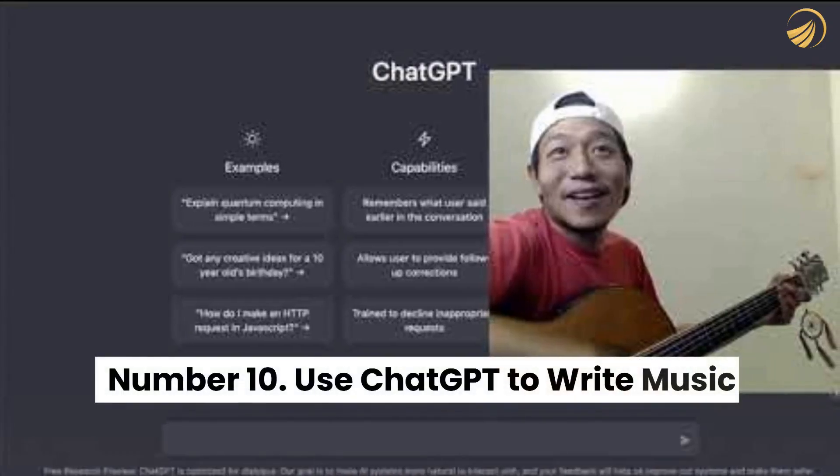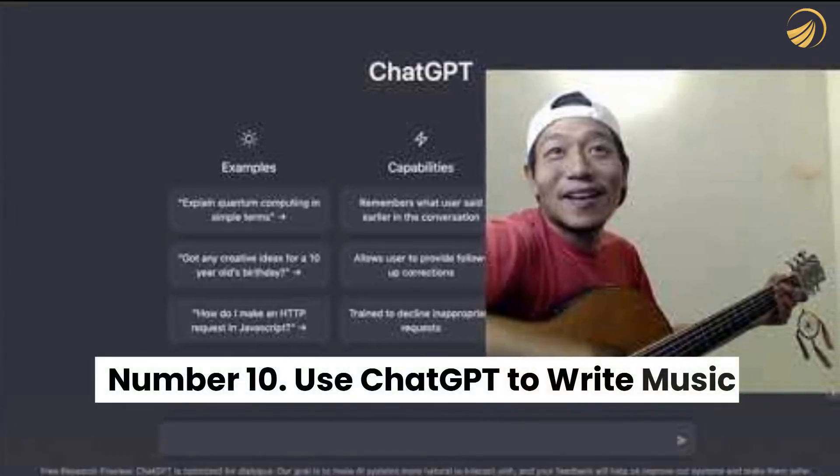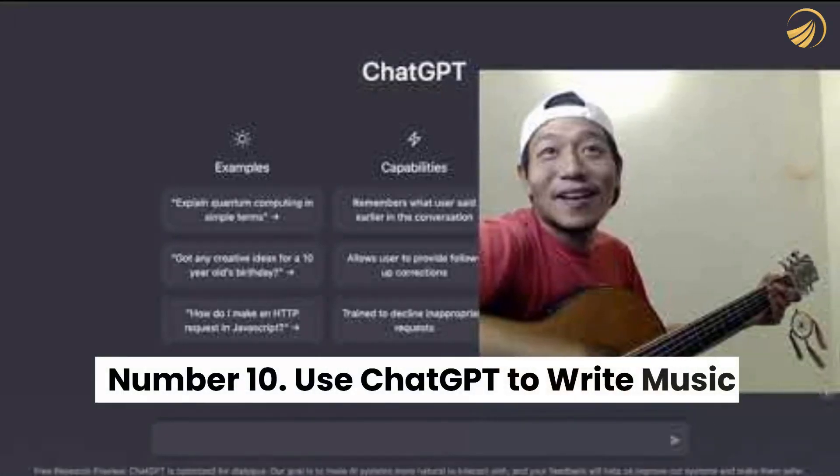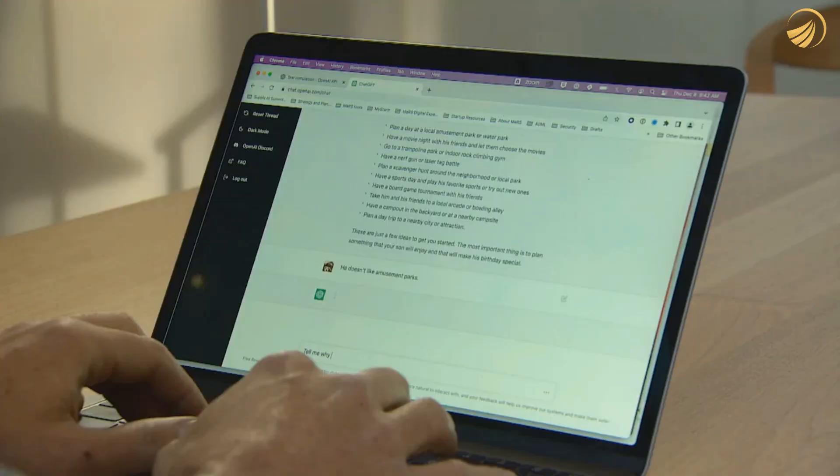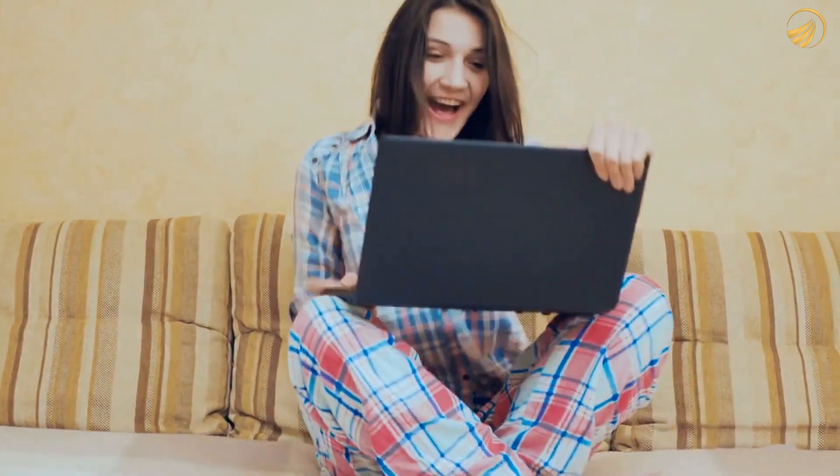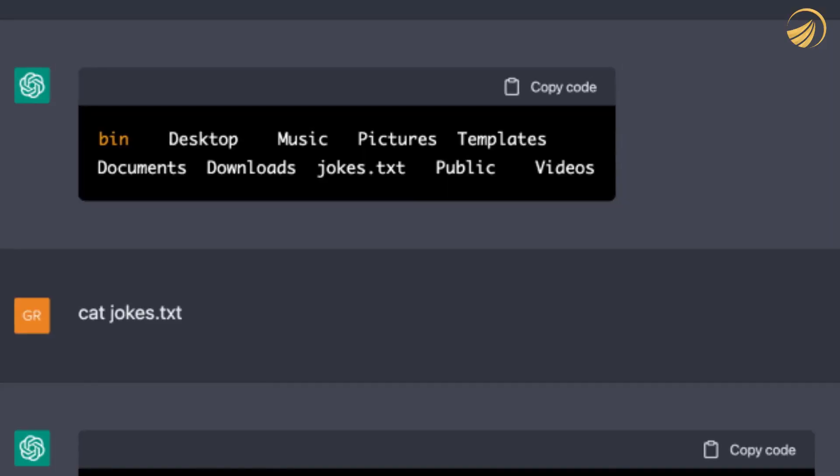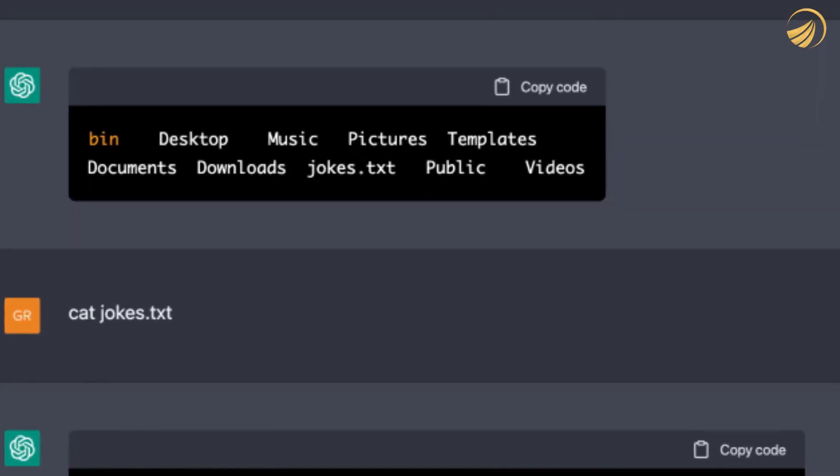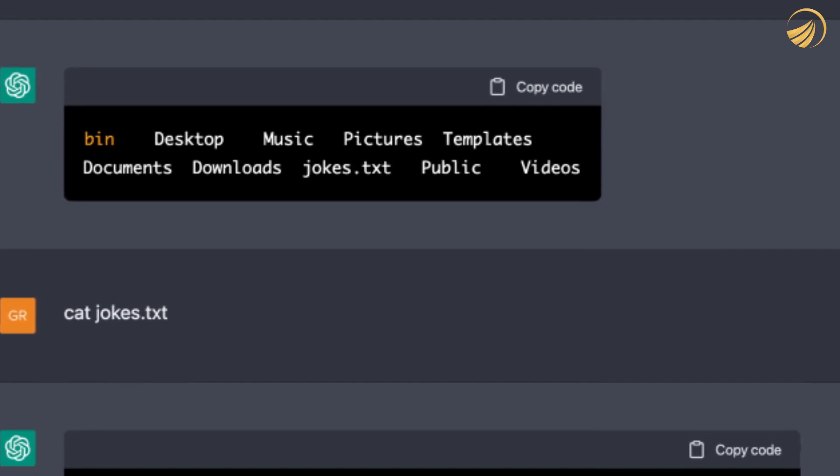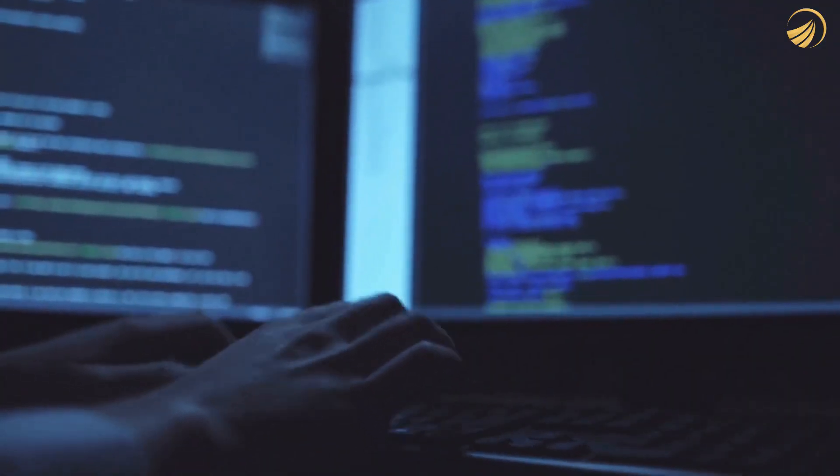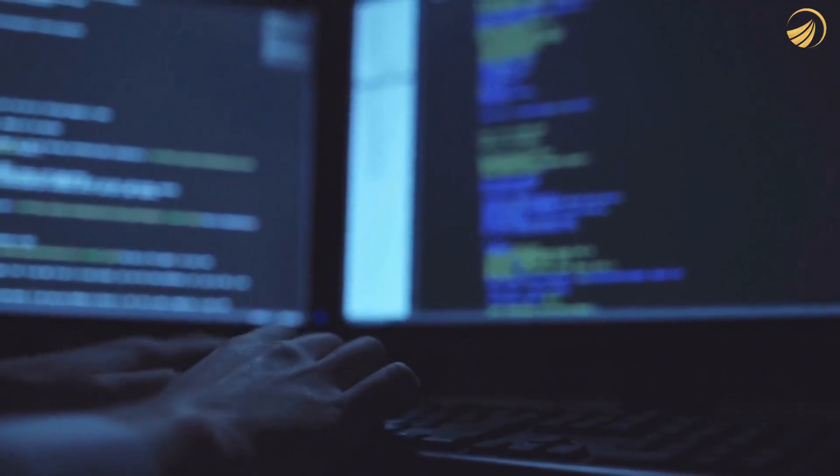Number 10. Use ChatGPT to write music. The one that will be most helpful to me is probably this one. I enjoy composing and writing my own music, but ChatGPT very much makes this an effortless endeavor.